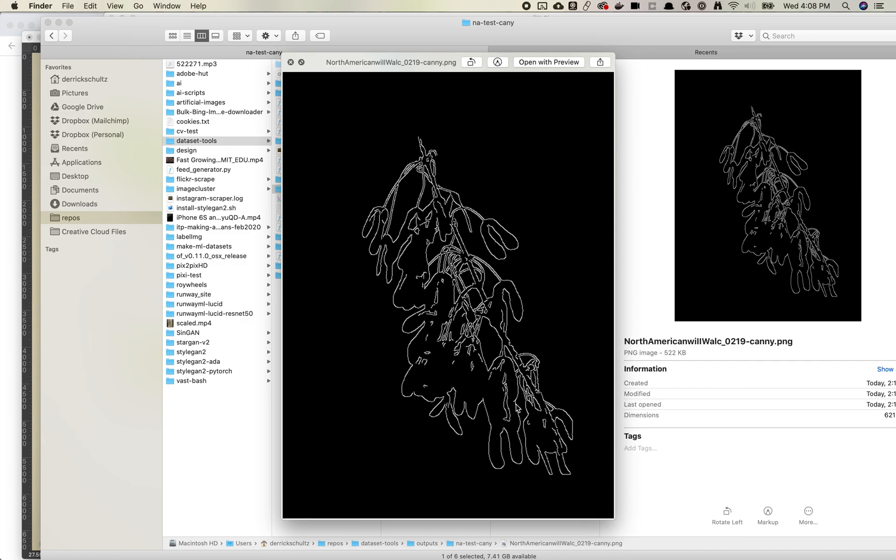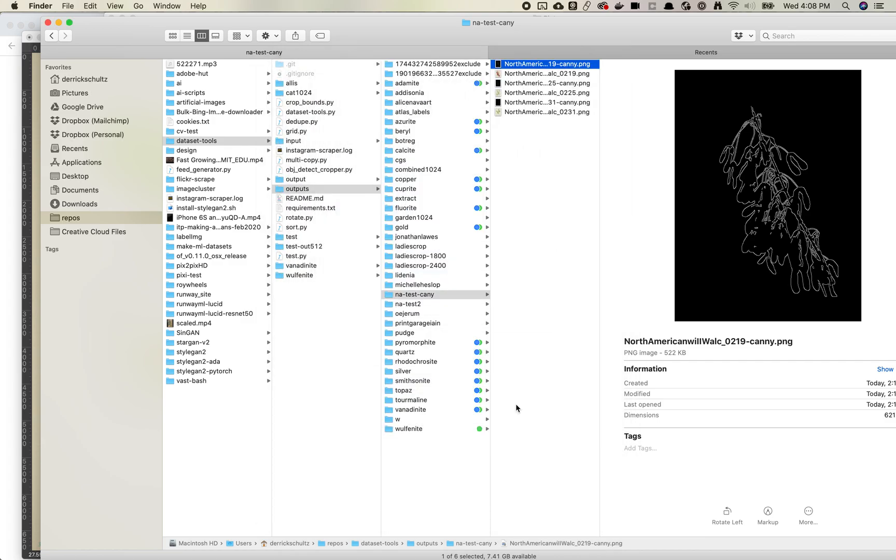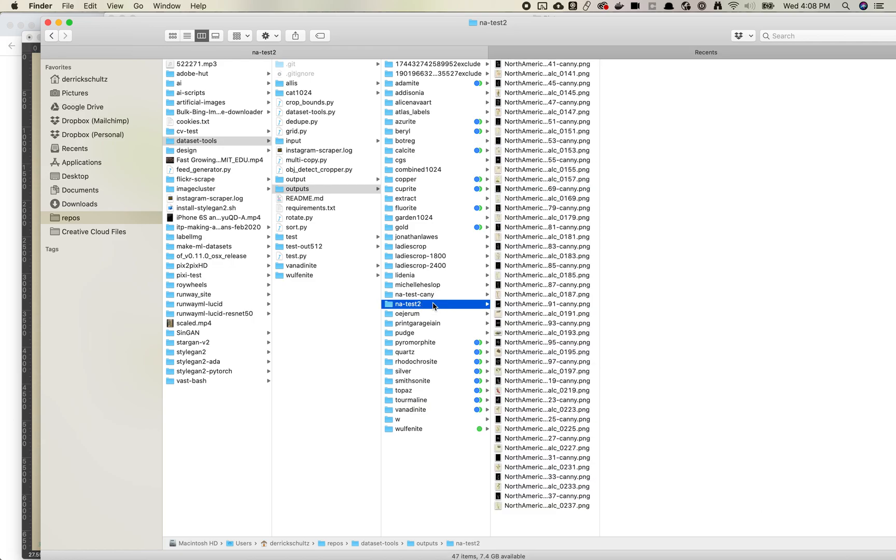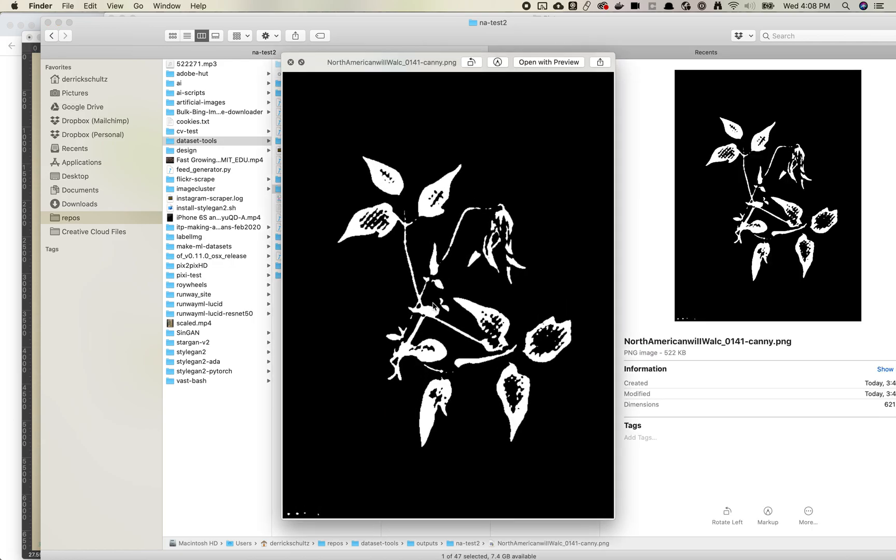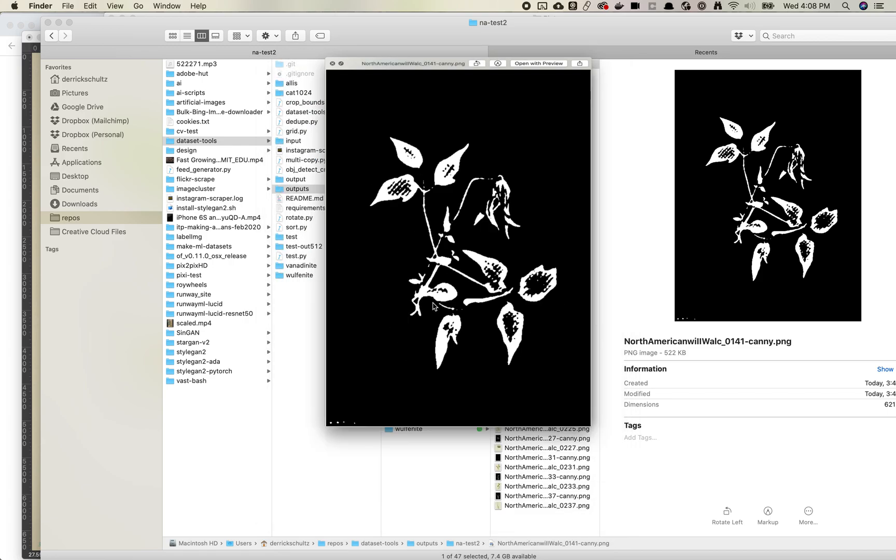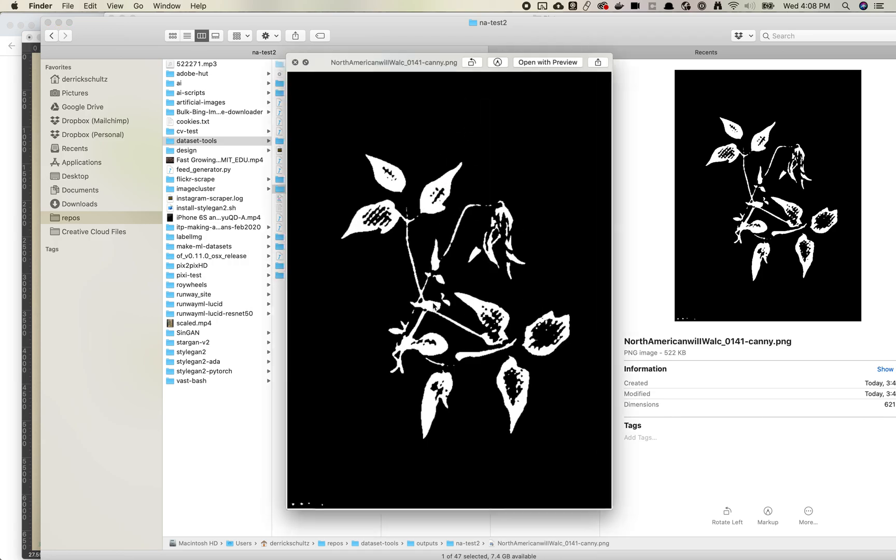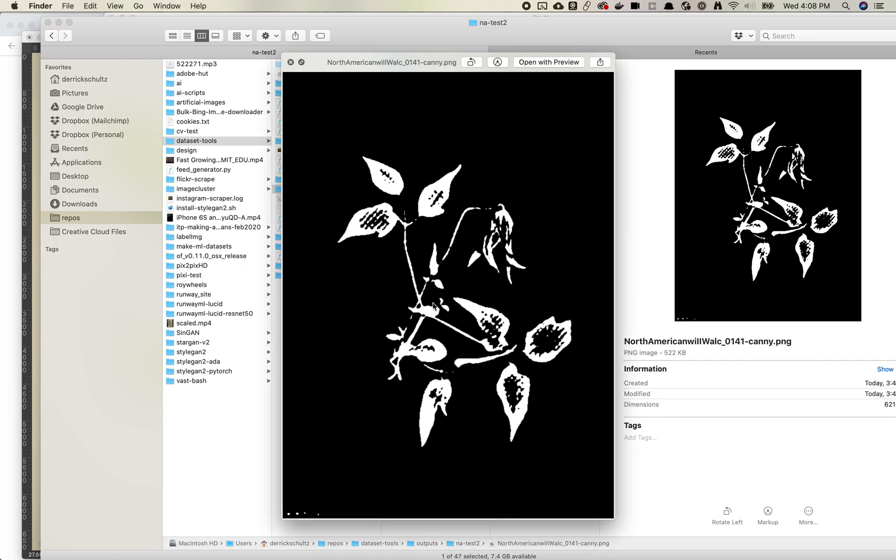This is now a new script built into the dataset tools library. I'll point out some areas in which it doesn't work great, but we'll quickly take a look at it. There's two options for this. There is a canny edge detector and there's a thresholding edge detector. You'll want to play with it and sort of figure out what works best for your images. This is what the thresholding map looks like. It does the same thing where it removes all the black pixels.